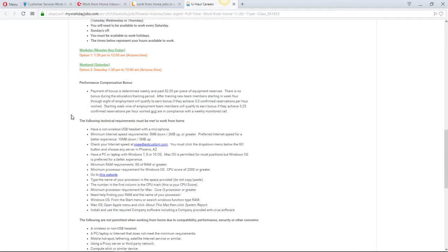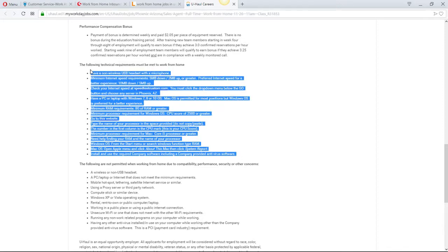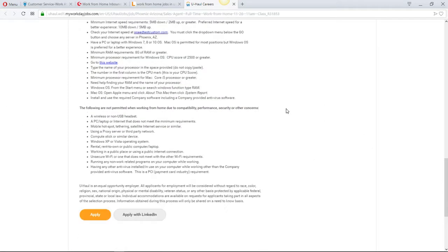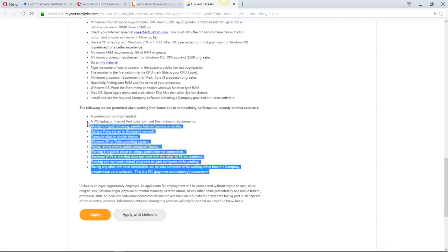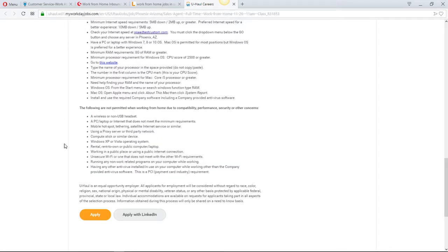They tell you about your technical requirements. Please guys, look over this. U-Haul is really strict, and I know this for a fact. If you miss something and you get one of those recruiters that's a hard ass, you will not get the job. So make sure you guys look over this, make sure you have that. If you want to apply to work for U-Haul, you can click apply here.